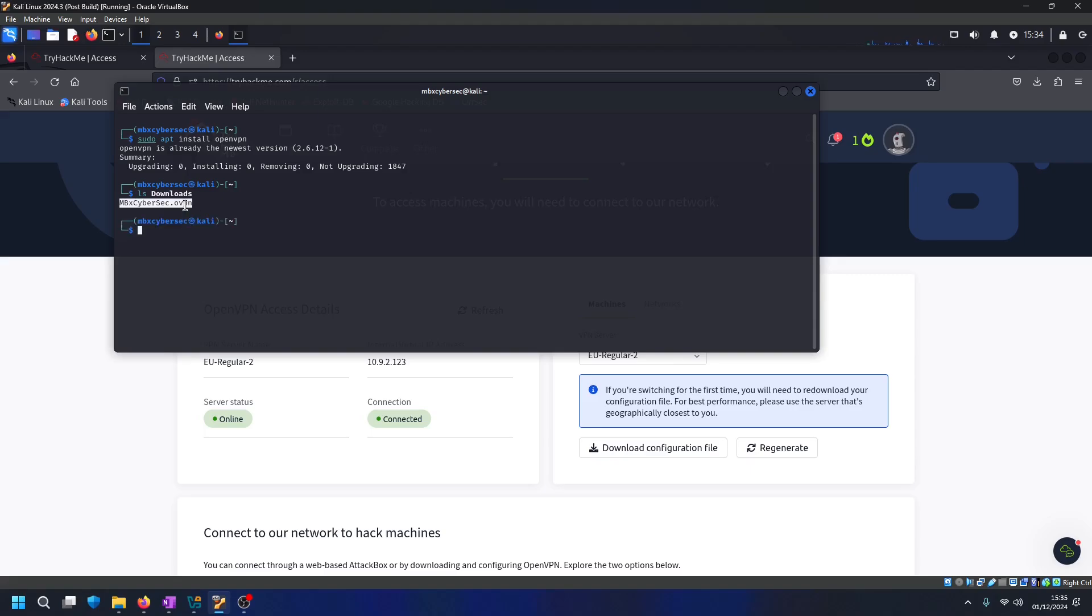So we can see it's in the downloads folder and then to connect to the VPN we just type in the following.